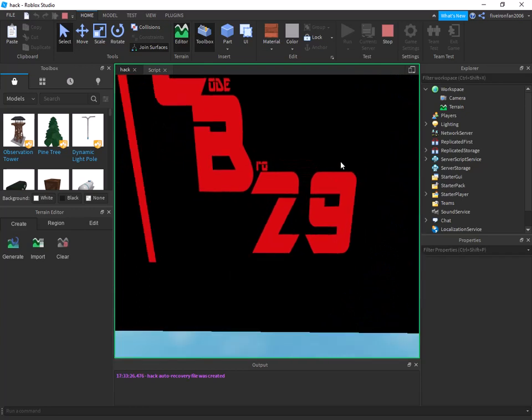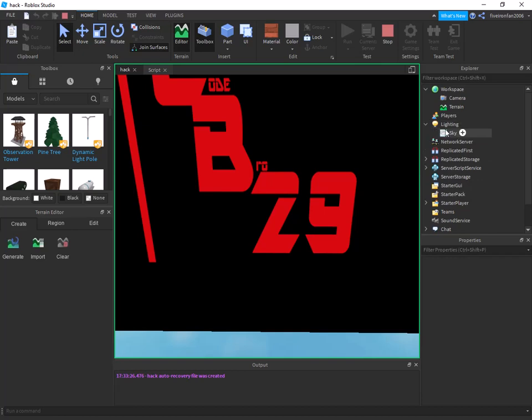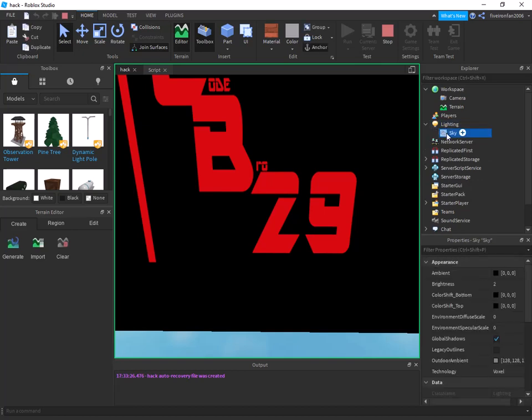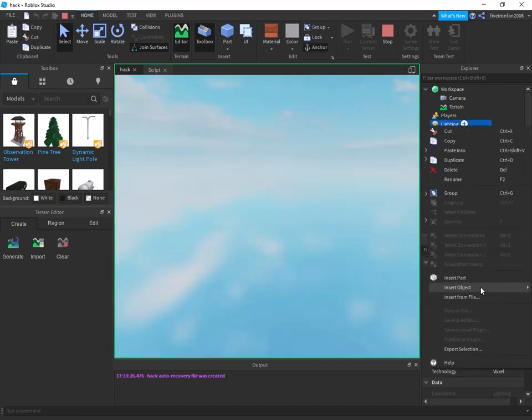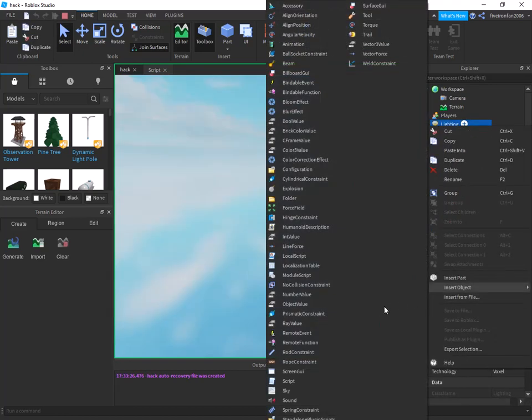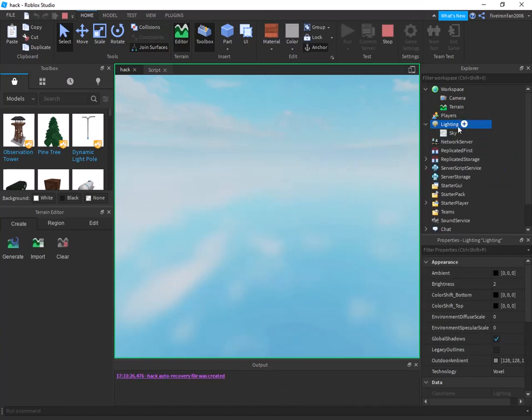So the first thing you need to do is you need to go into lighting, and you're just going to here. I'll go ahead and take that out. Go ahead and insert an object and insert sky.